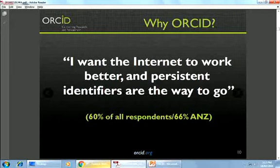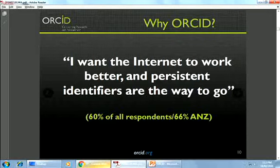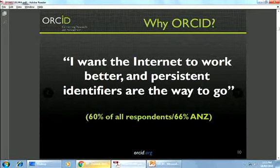I'm going to talk just a little bit now about why ORCID from a research perspective. We did a quite big survey last year — we had about 6,000 responses from all over the world. We wanted to really understand what people already knew about ORCID, what they liked and didn't like, and what they wanted ORCID to do for them.